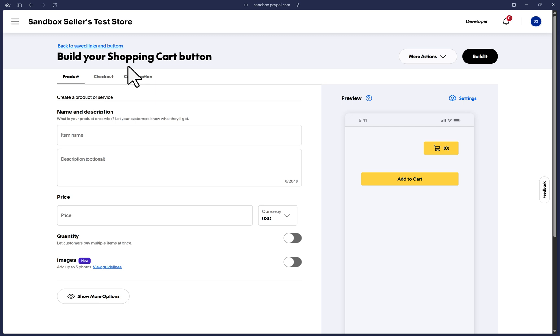But for now, let's get started on this page. There are a few things you'll need to pay attention to on this page. There are three tabs here, Product, Checkout and Confirmation.